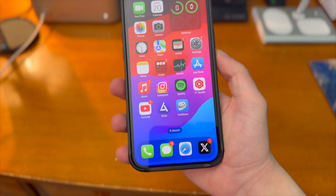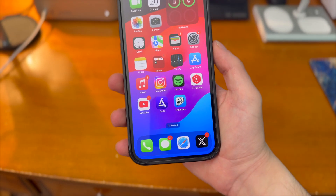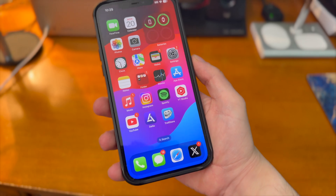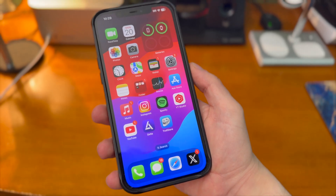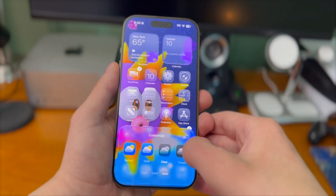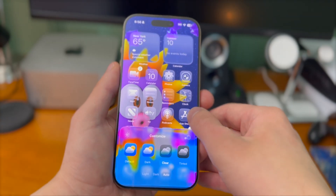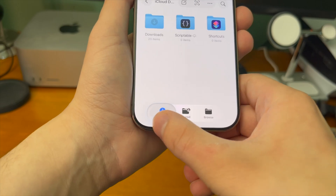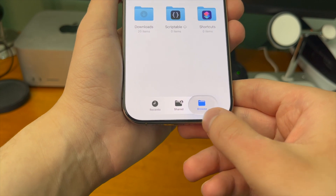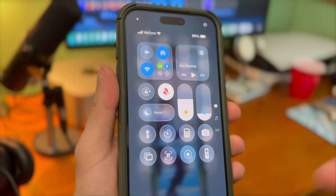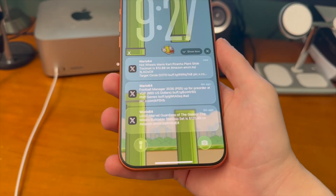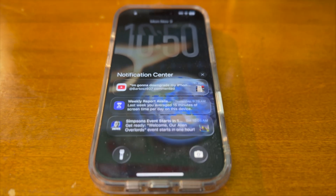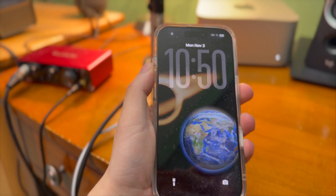Since 2013, iOS has remained largely the exact same year over year. Apple this year with iOS 26 tried something drastically different, and people had a lot of things to say about it. Apple refined the Liquid Glass look, but it still wasn't enough for people.